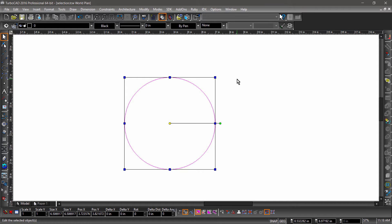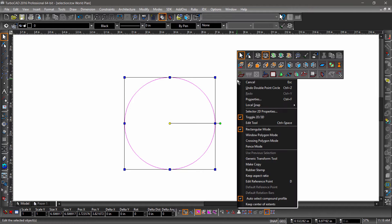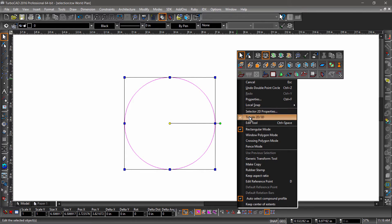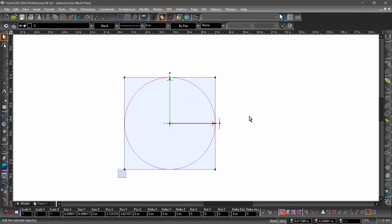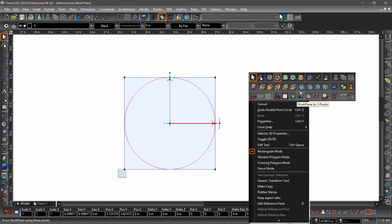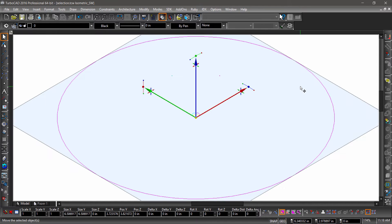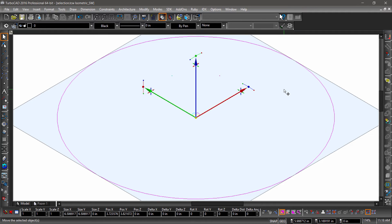If you see one rotation handle, like I have on screen now, you are using the 2D selector. If I toggle to the 3D selector, you will notice there are two handles. Well, actually, there are three. I can see the third handle if I switch to an isometric view.